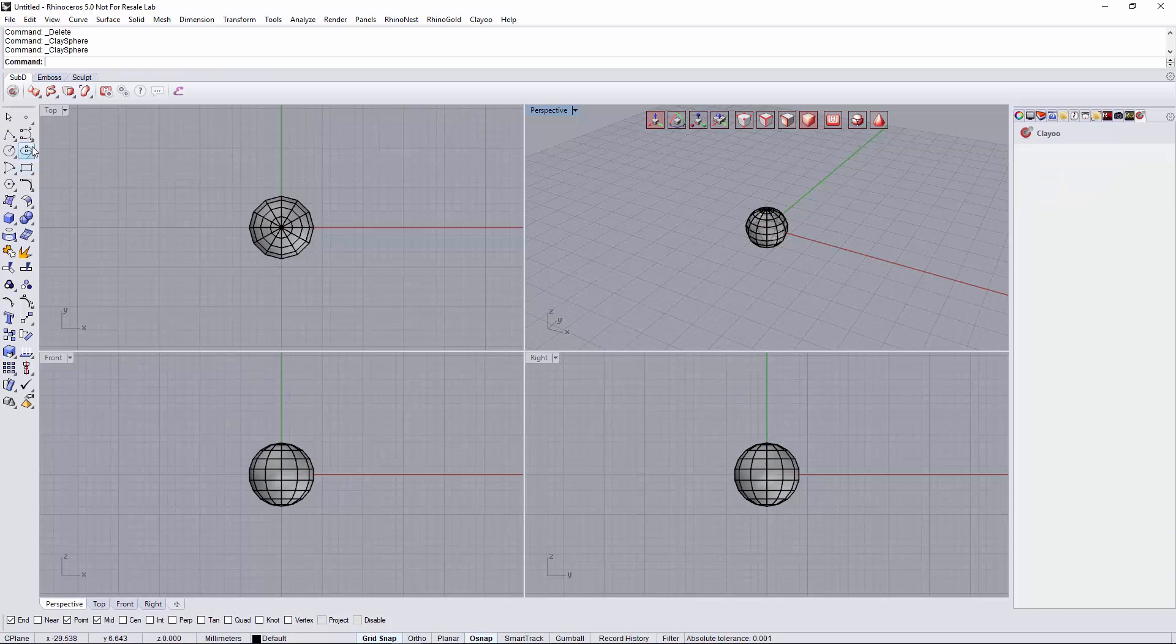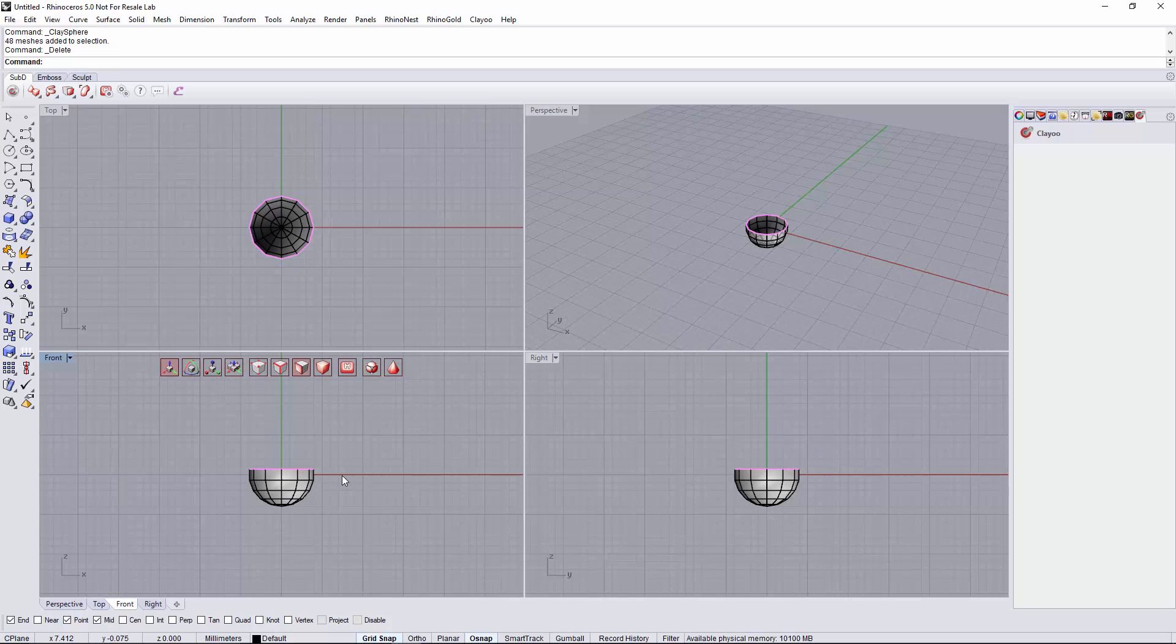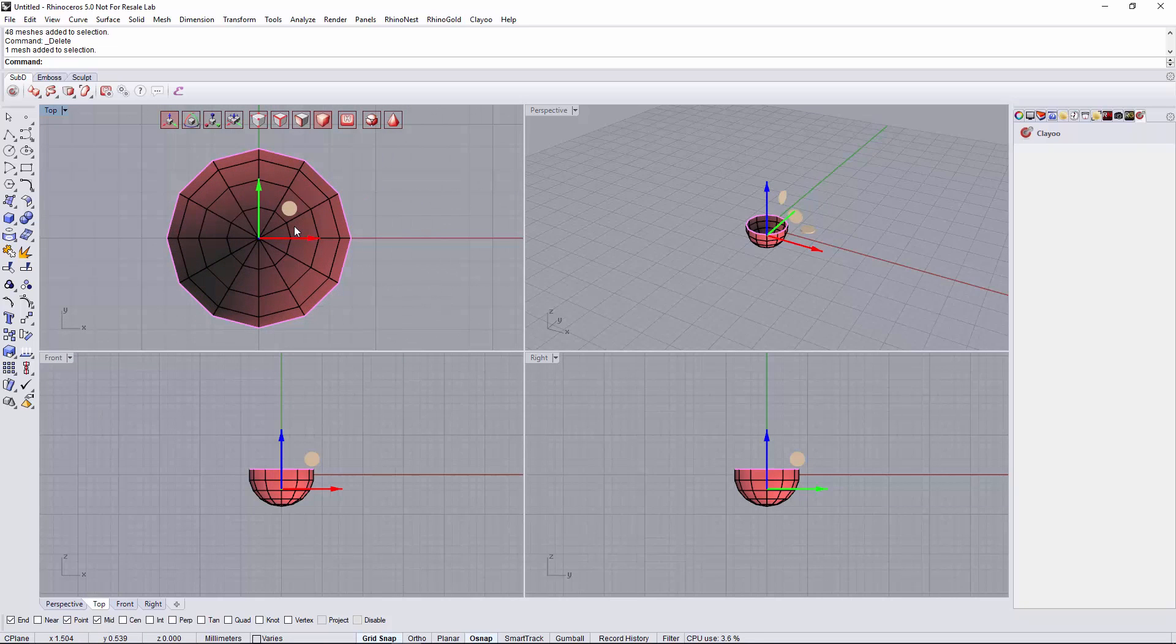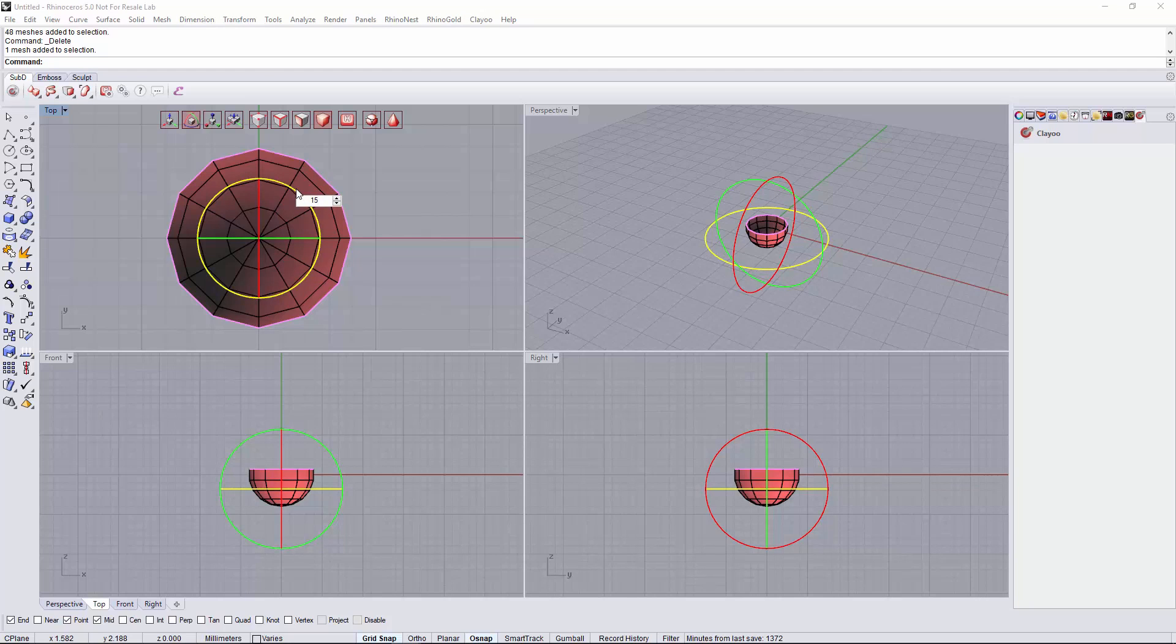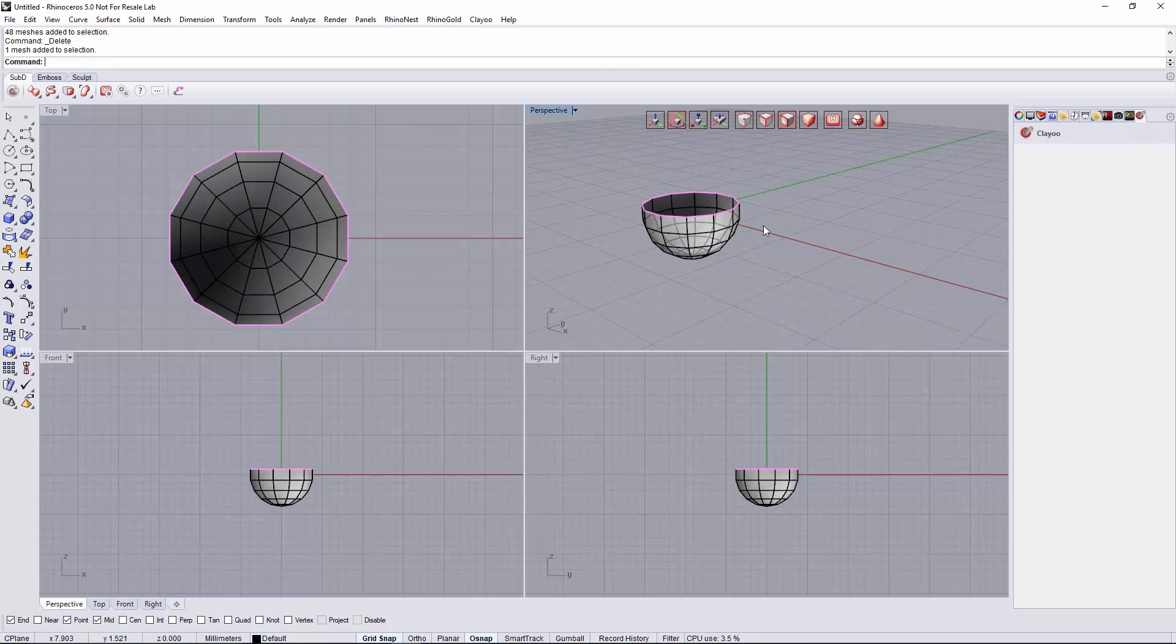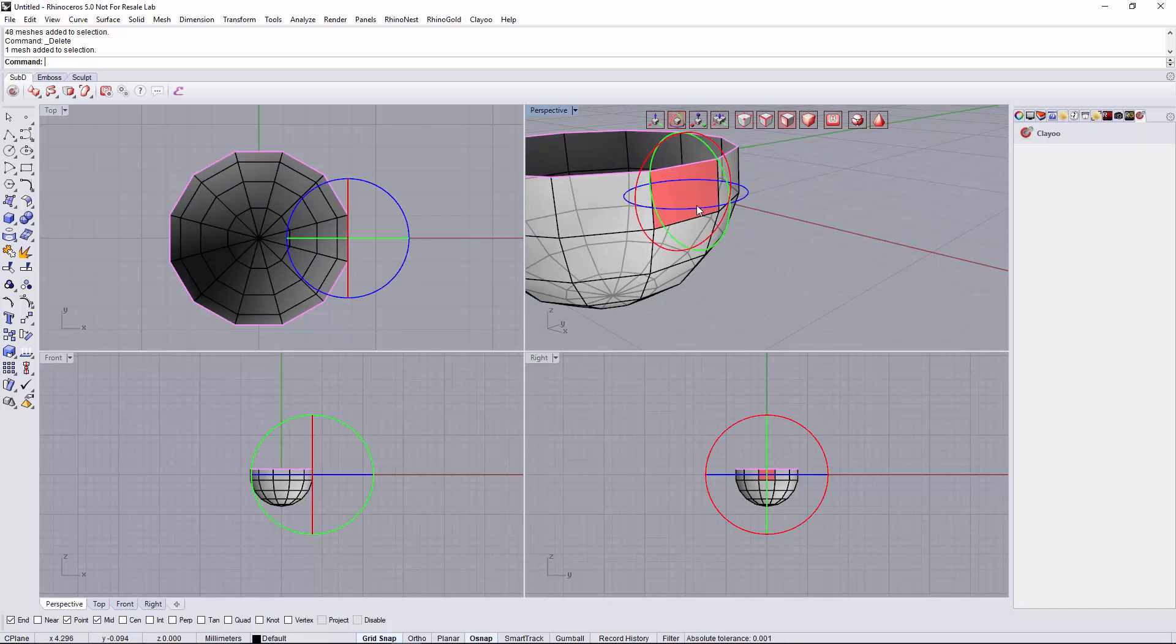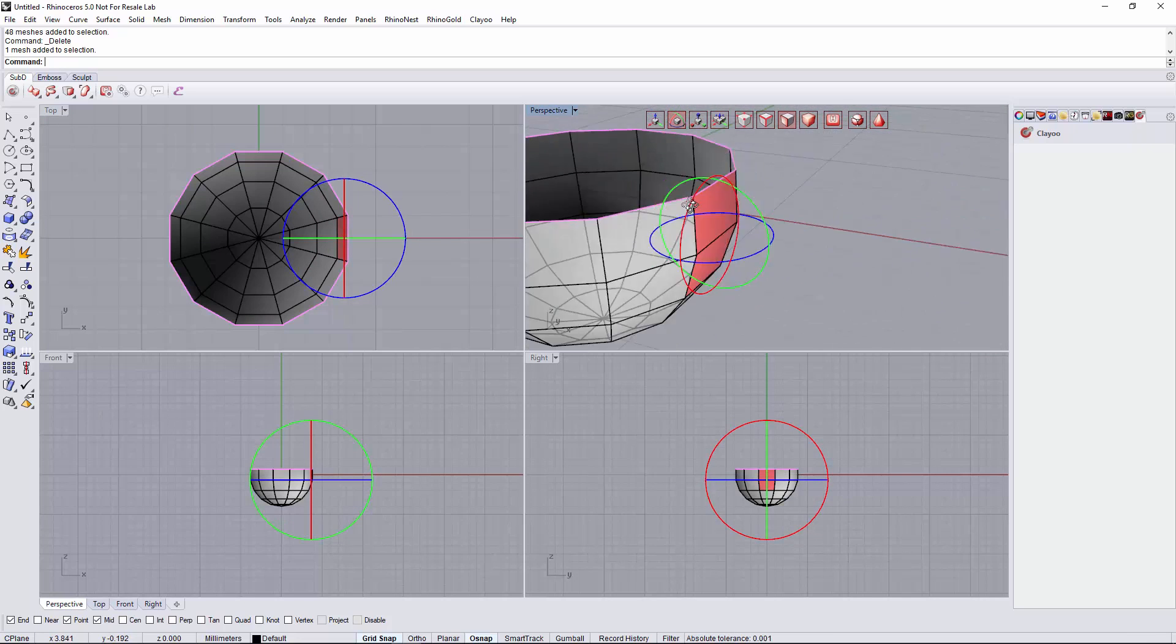Next we will delete some of the faces of this sphere, those on the top. Let's select the whole object just to rotate it, making like 15 degrees, making these faces here perpendicular to the X axis, just to make my modeling easier.